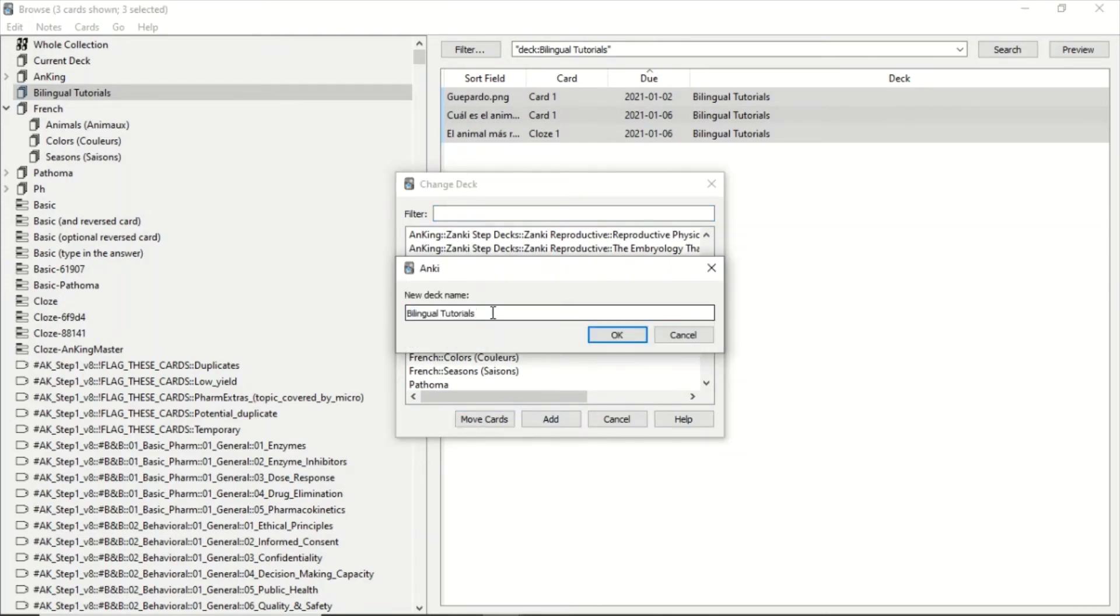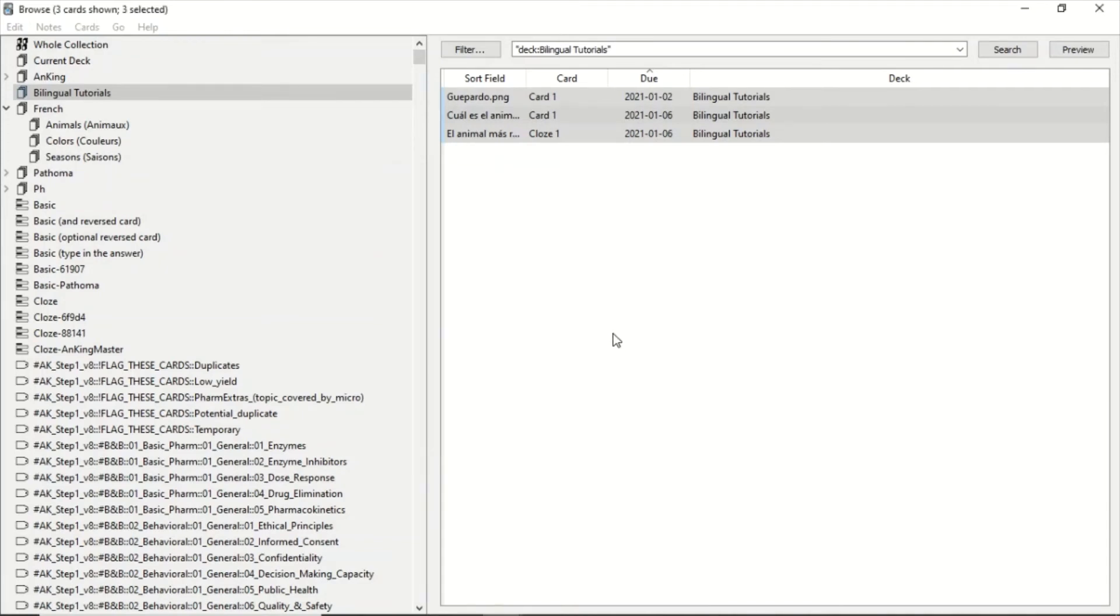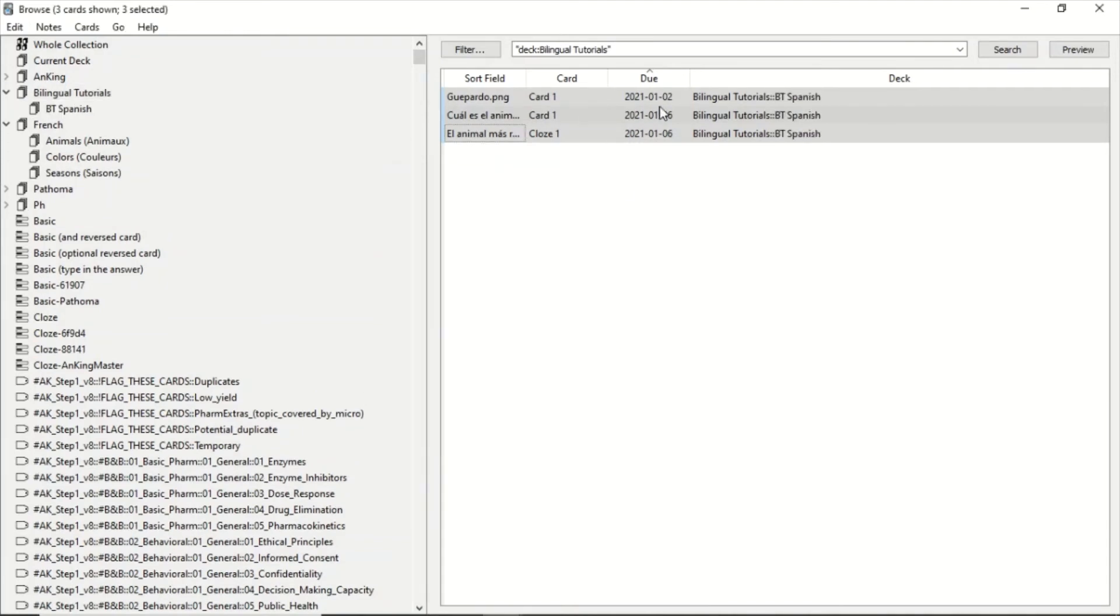Inside of Bilingual Tutorials, which is the deck where I want it, I'm going to type two colons again and I'm going to create another deck which is BT Spanish - Bilingual Tutorials Spanish. And now all of those cards are in this new deck that you can see here.